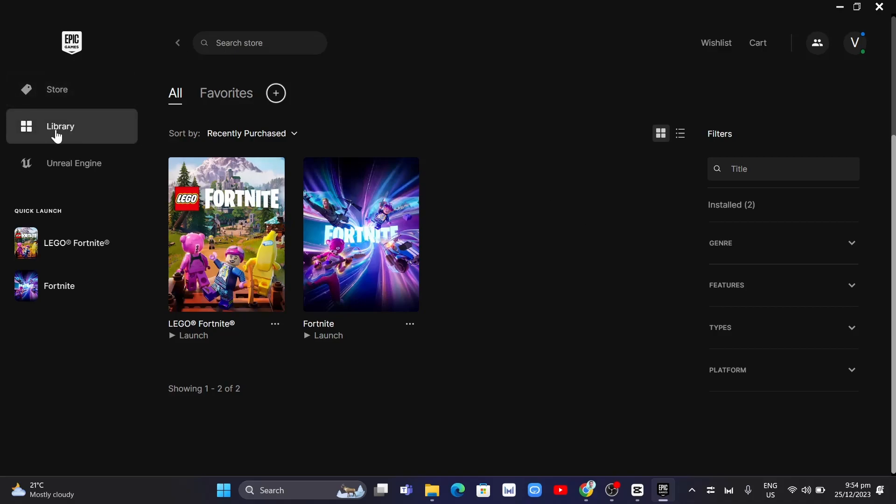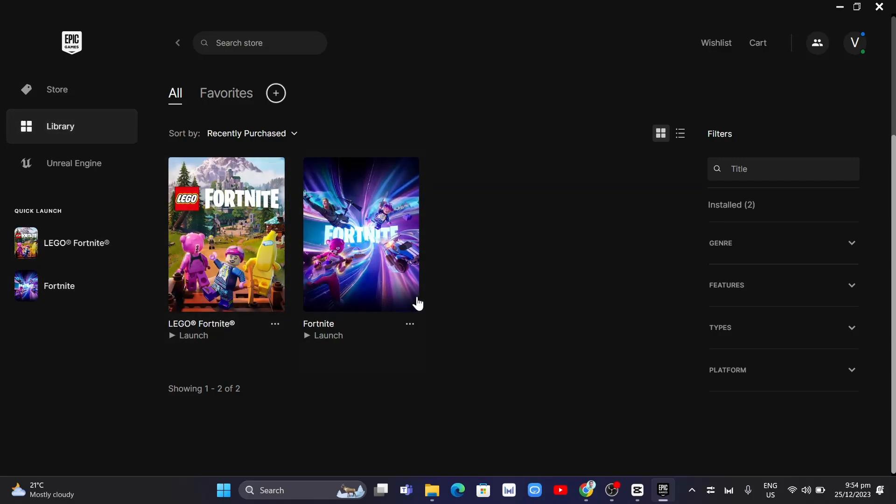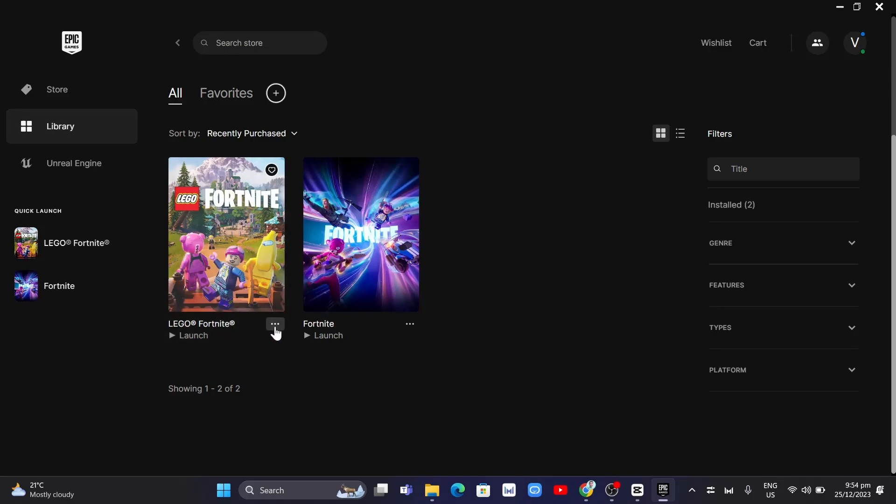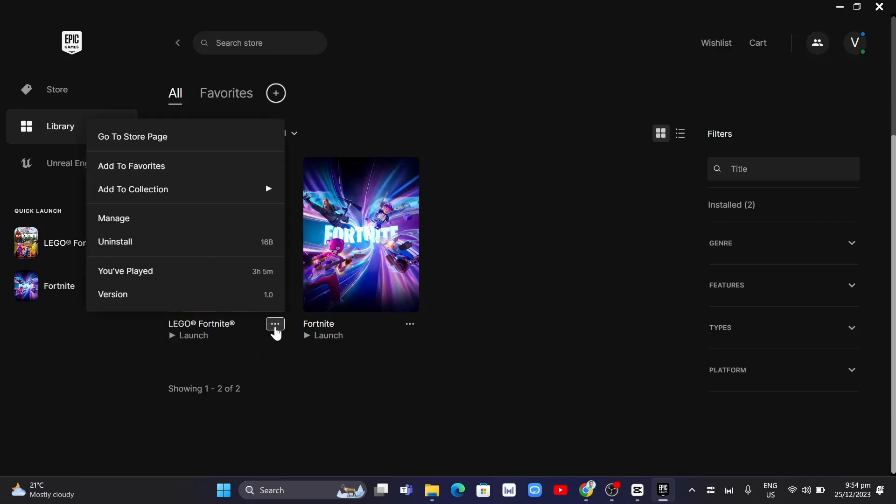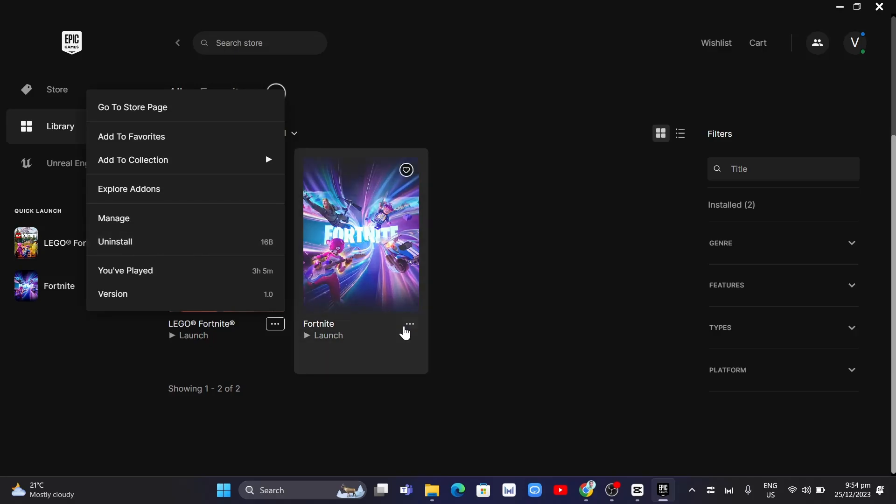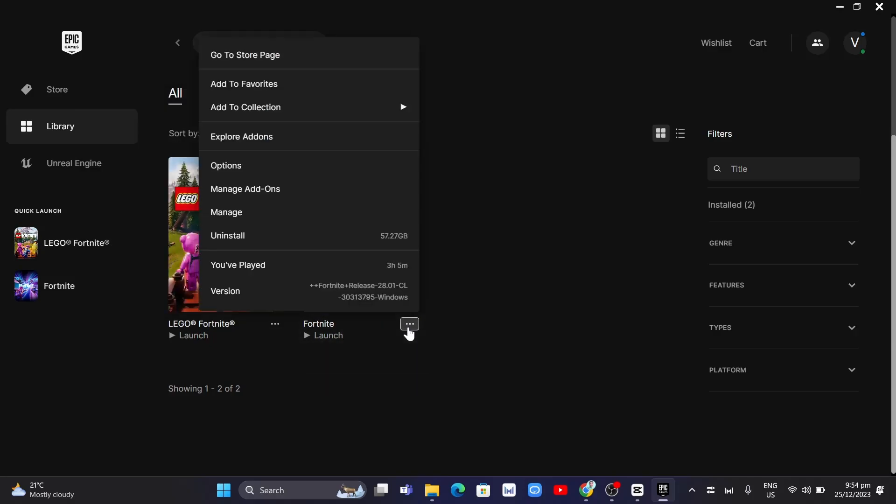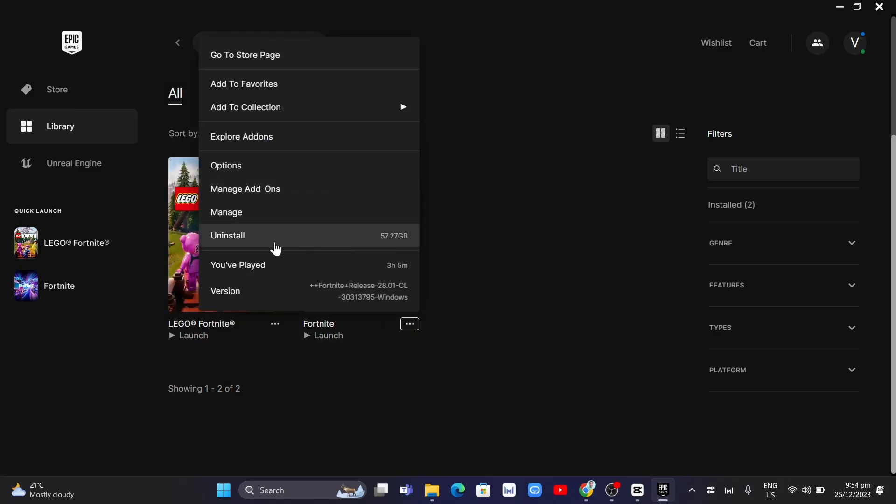So here as you can see on my Epic Games, if I go to library I have two games here. If you're going to remove, just click on the three dots and click on this uninstall button. Same on this Fortnite. So if you can't see this uninstall button, what you're going to do here is go to your Google Chrome and search for Epic Games.